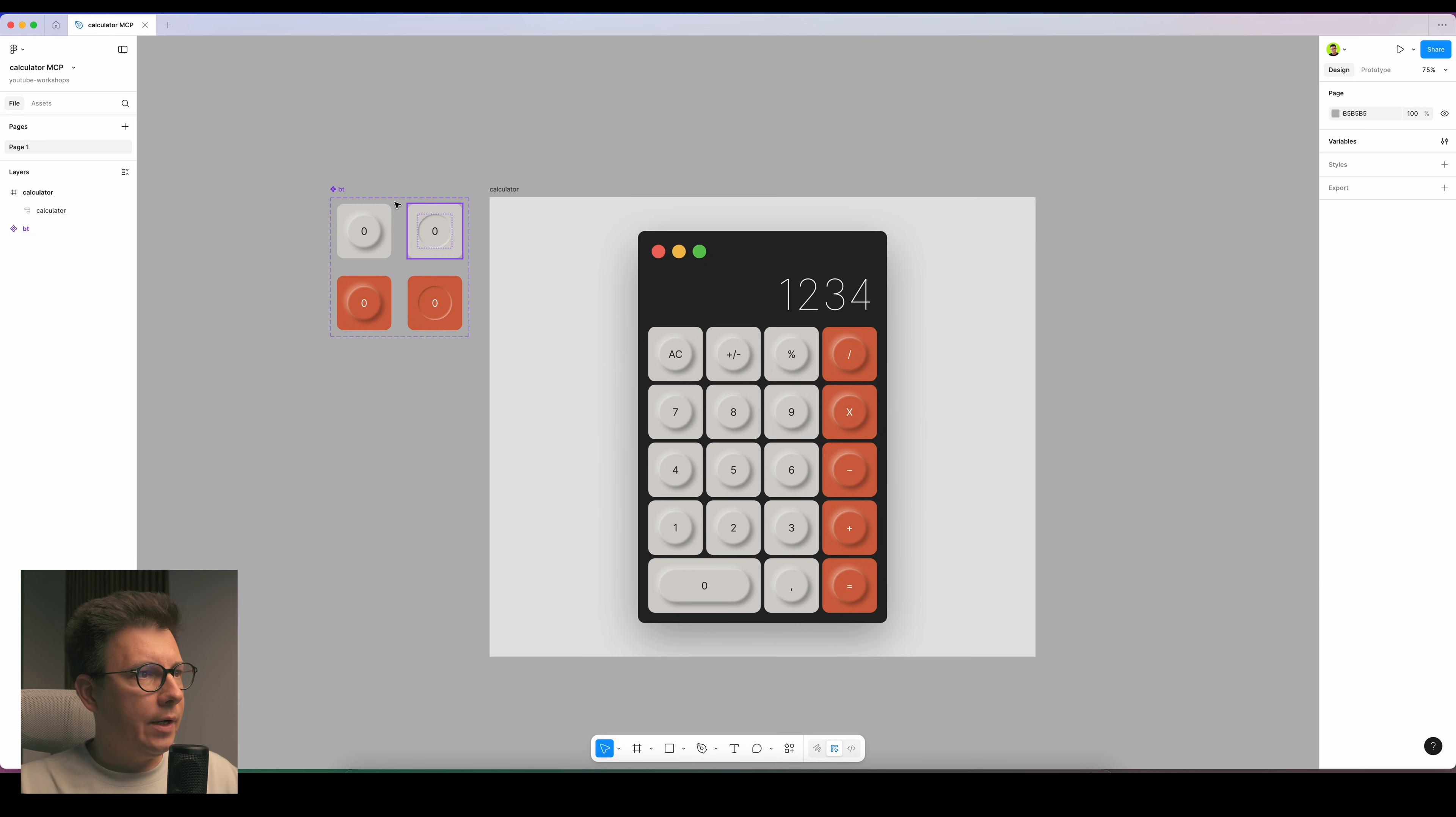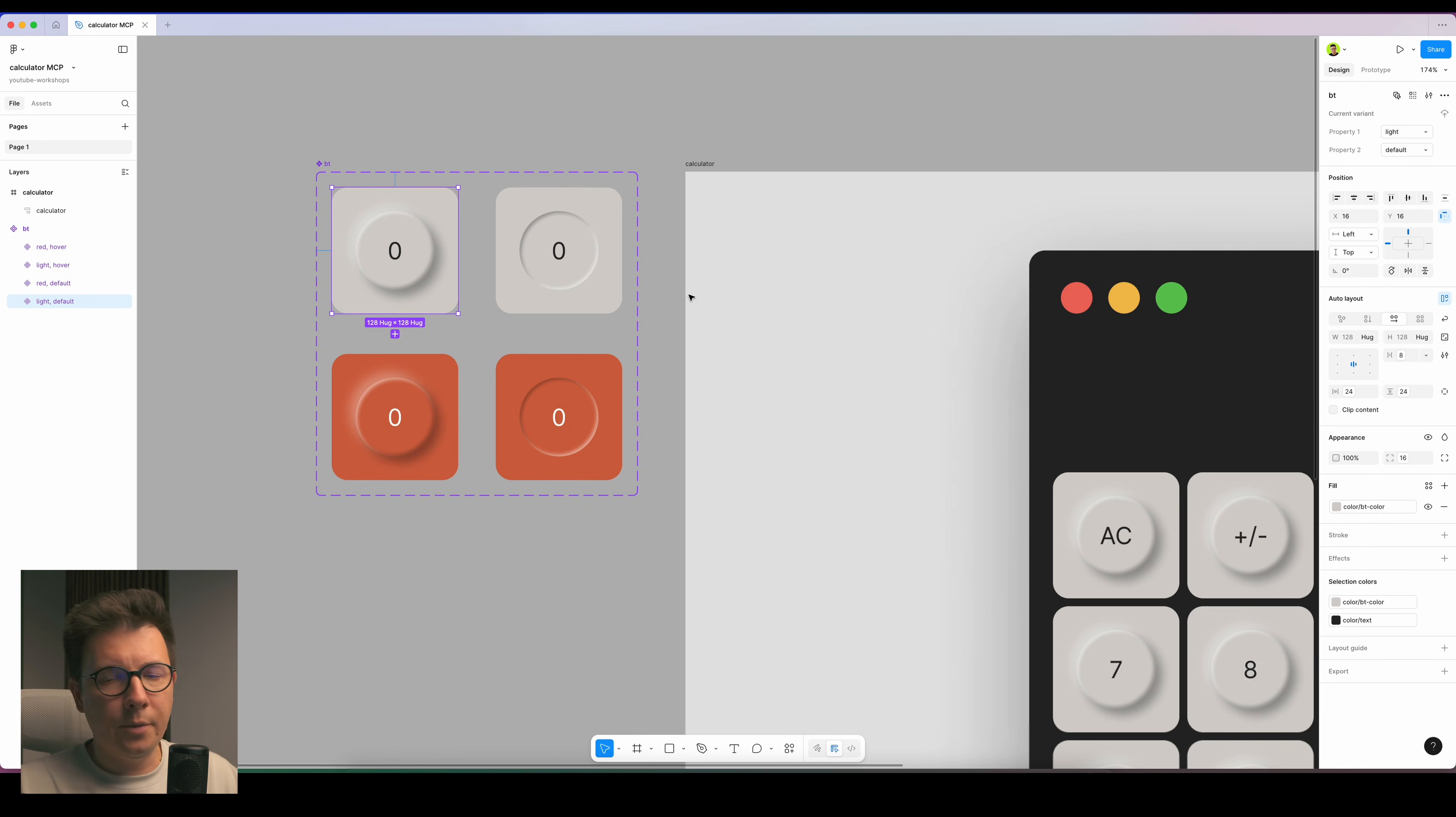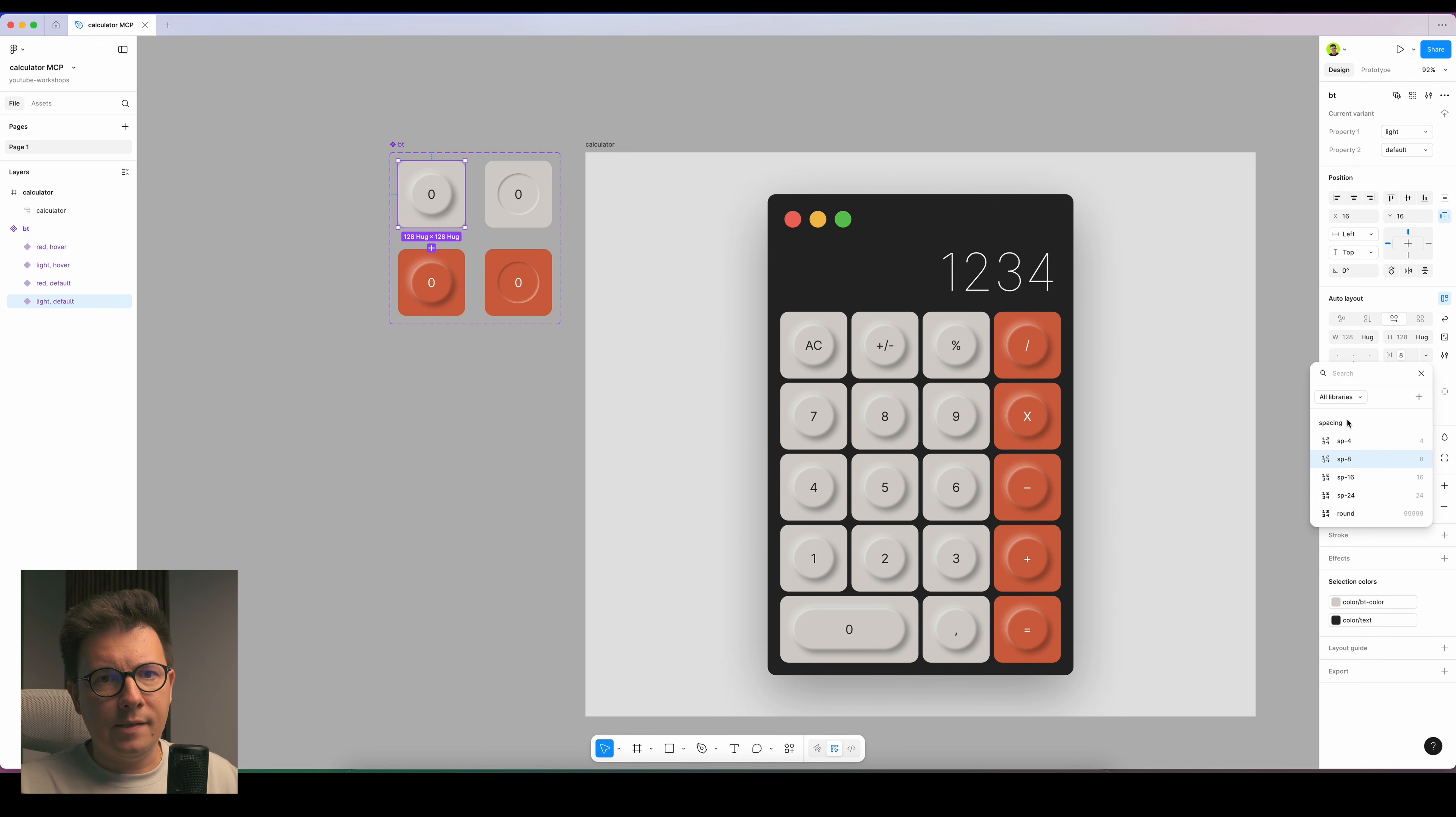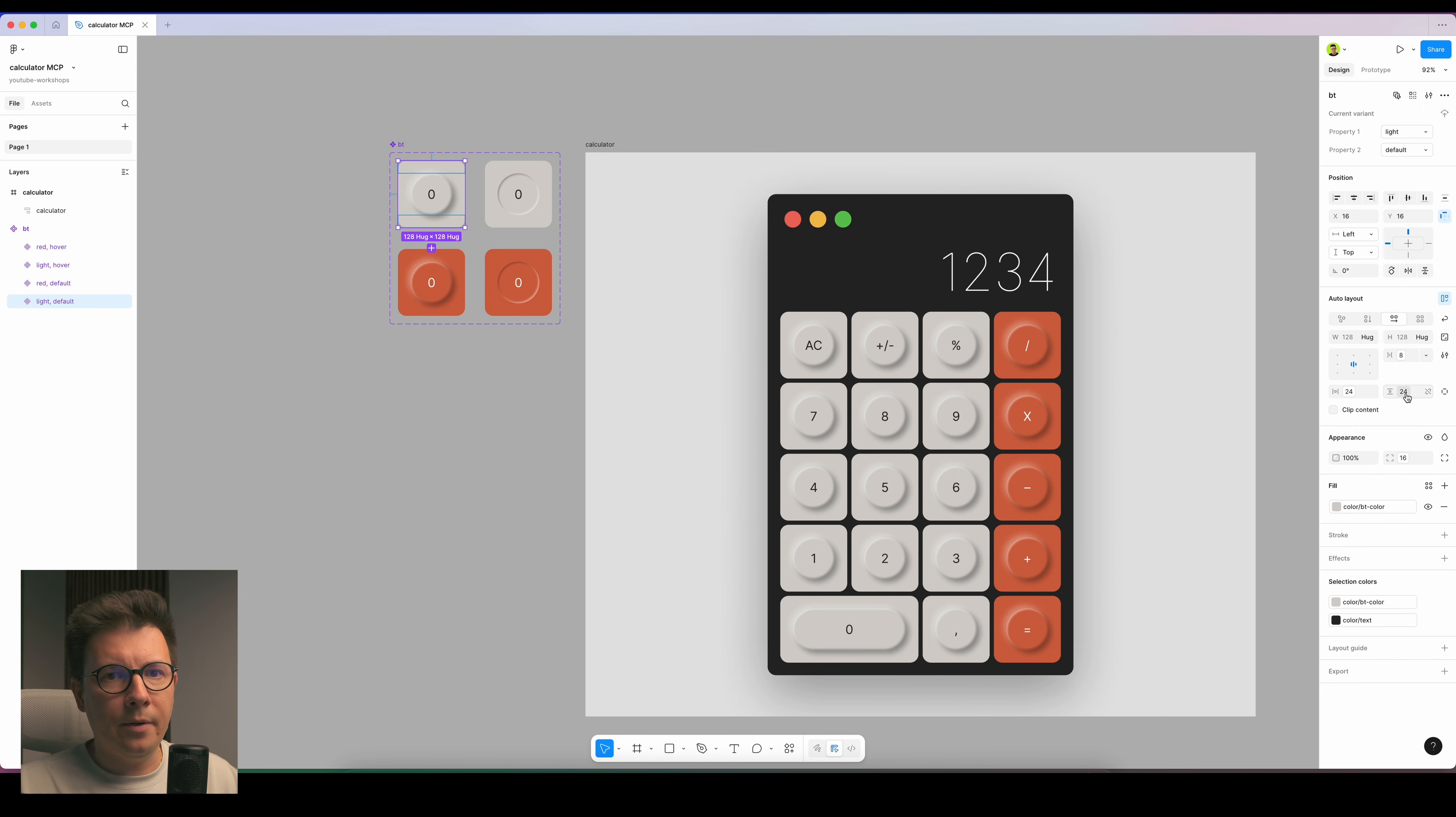Basically anywhere where I have a number I will use a variable. This button is a component, which is also very important. I have the gap set to variable 8, and I have these paddings set to 24 left and right, and 24 top and bottom.